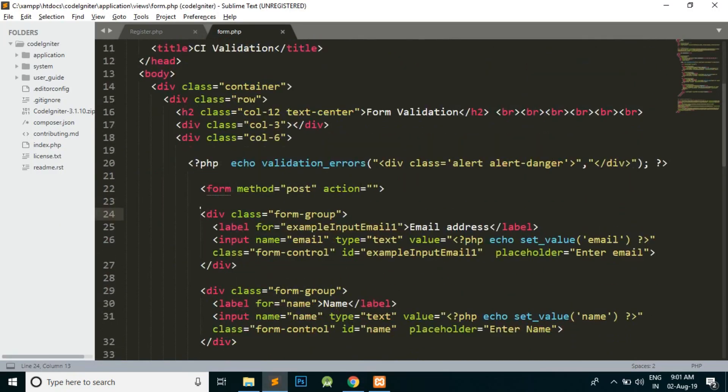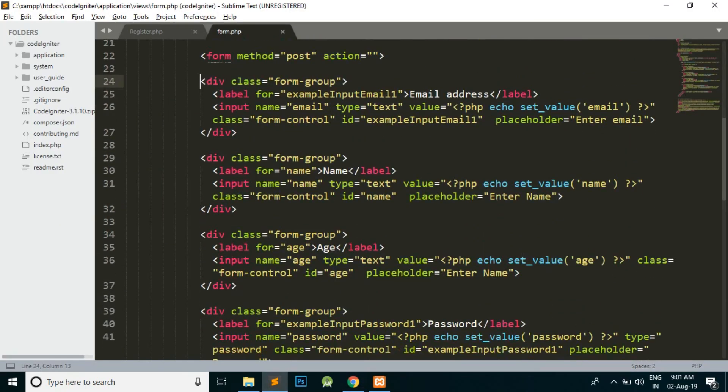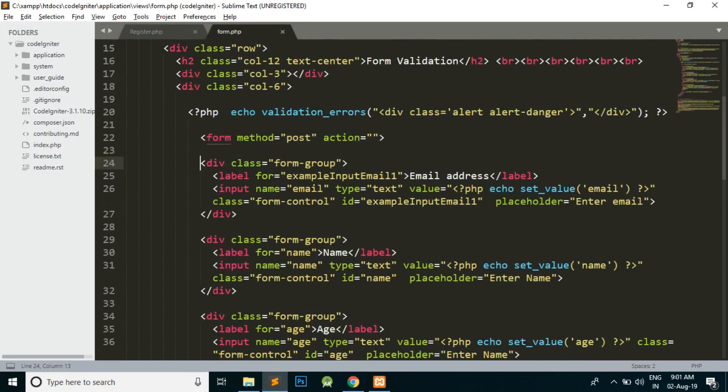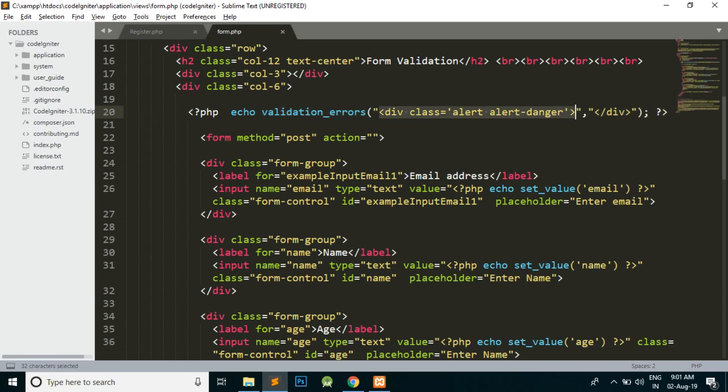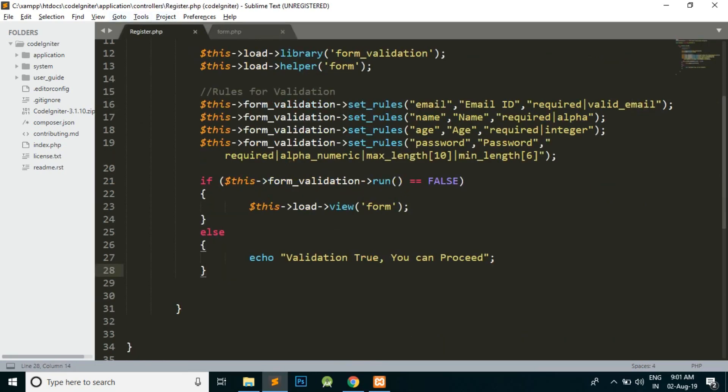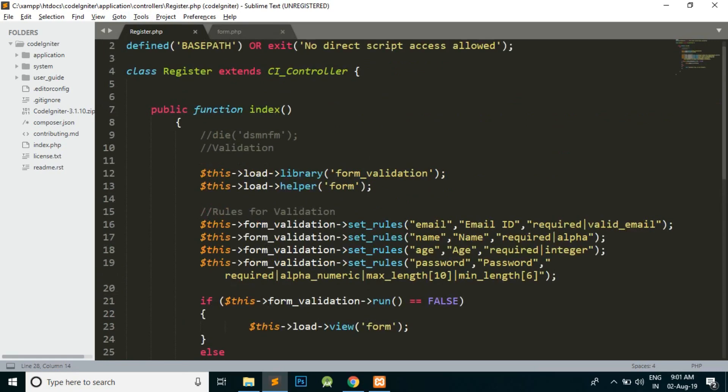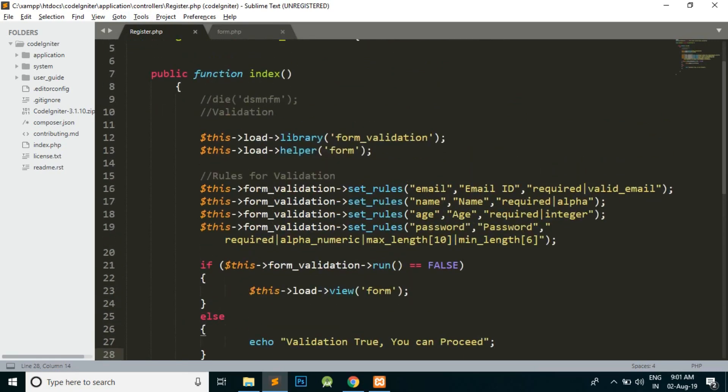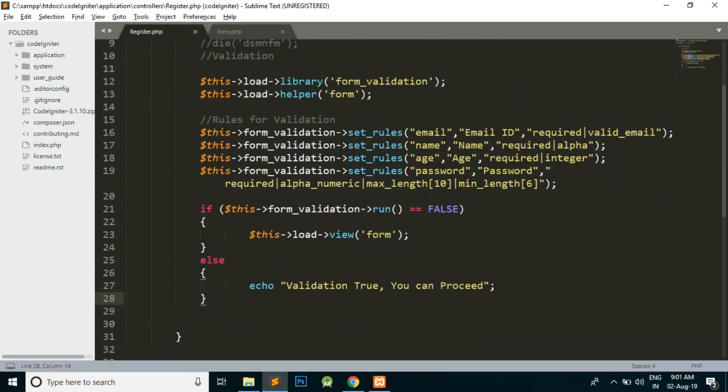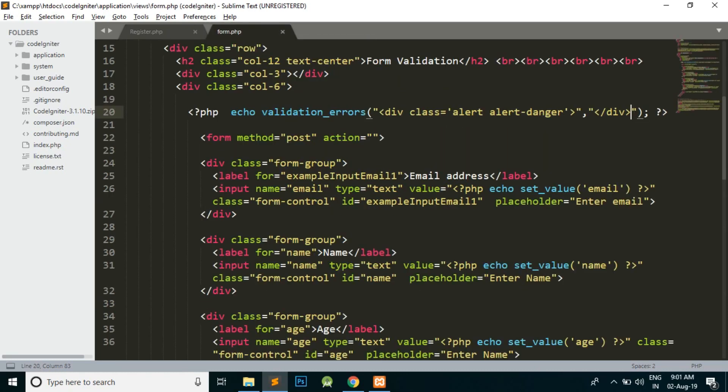In the last video we already done the form validation properly. We displayed the errors using the validation errors method and we gave some styling to the errors which are displayed here. Similarly, we will not change anything in the controller because the controller is working perfectly fine. We just need to work on the view part.